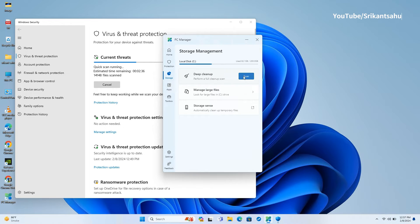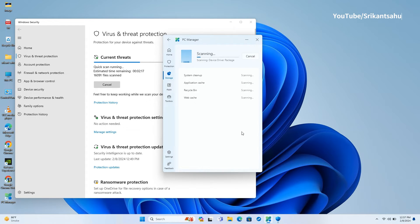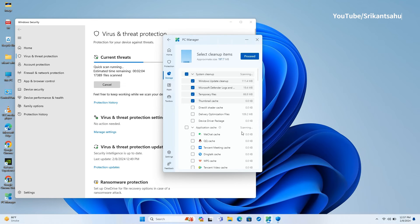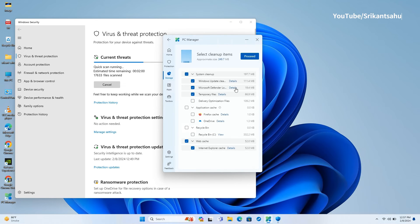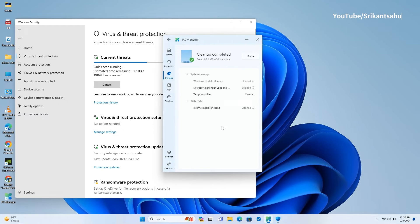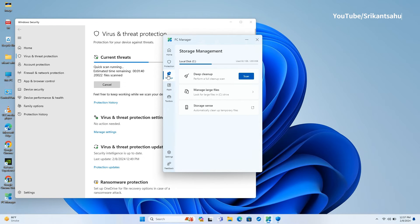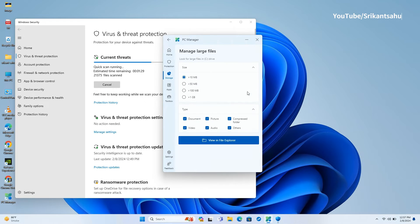The storage management interface provides a second entry point to the Deep Cleanup feature noted above and to the Windows Storage Sense feature. But there is one unique feature here to manage large files, which lets you scan the C drive and find files over certain size thresholds, presumably so you can delete them.